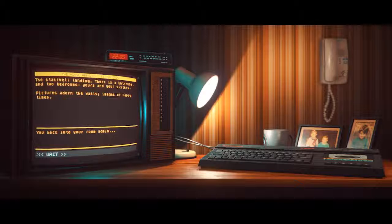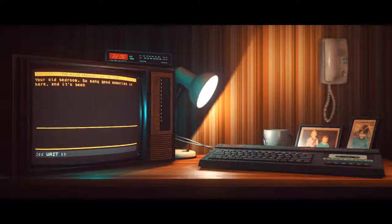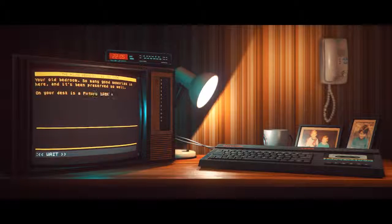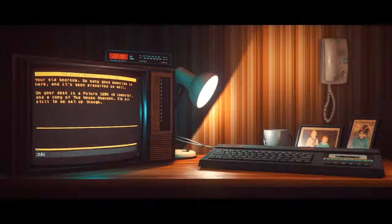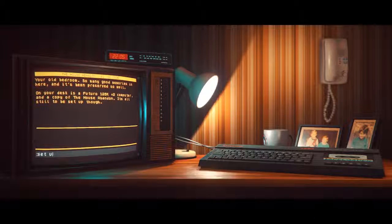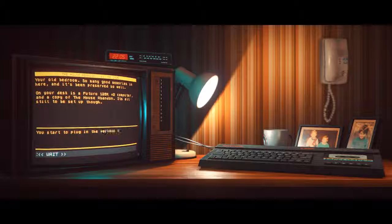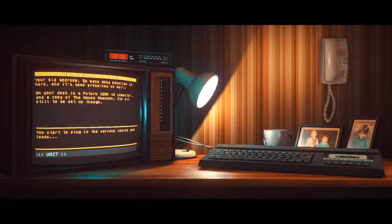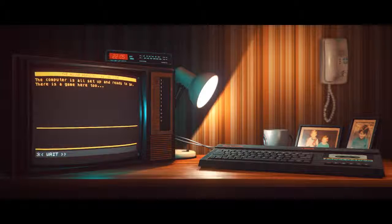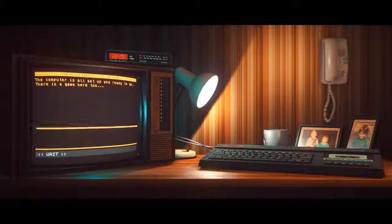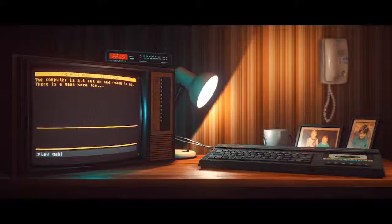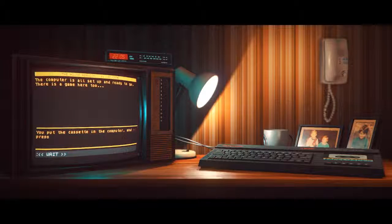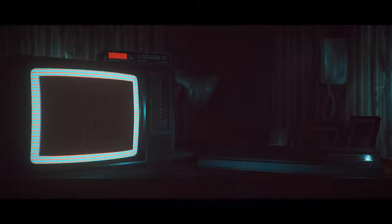Let's set up this game which is already set up. You start to plug in the various cables and leads. The computer is all set up and ready to go. There is a game here too. You put the cassette in the computer and press play.